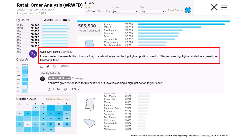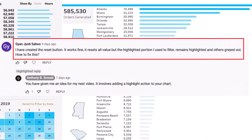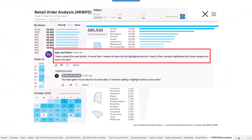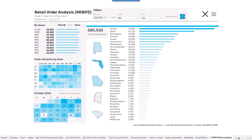Let me explain why I wanted to put this video together. A viewer — Gaian, if I'm saying that correctly — reached out and said: 'I've created the reset button, it works fine, it resets all values, but the highlighted portion I used to filter remains highlighted and others are grayed out — how do I fix this?' That gave me an idea for my next video: it involves adding a highlight action to your chart. Today we'll learn how to use a simple calculated field and a simple dashboard action to stop the annoying highlight action when you select a dimension member on your chart.